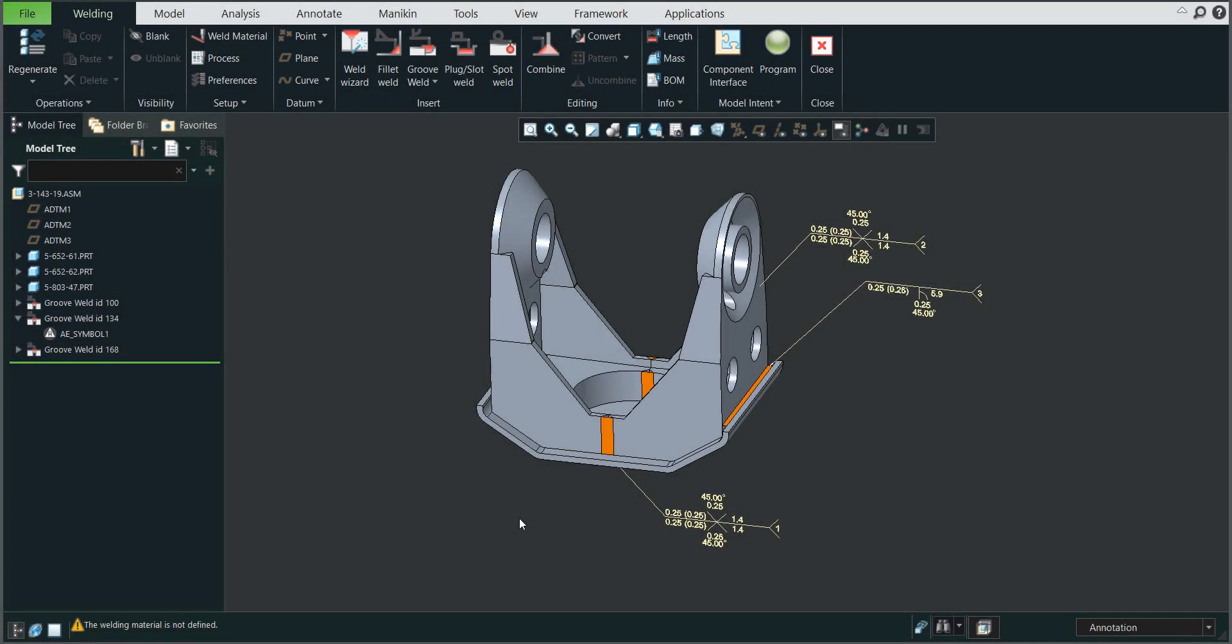Hi folks, in today's video tutorial I'm going to show you how to create intermittent fillet welds and how to edit them based on your needs.